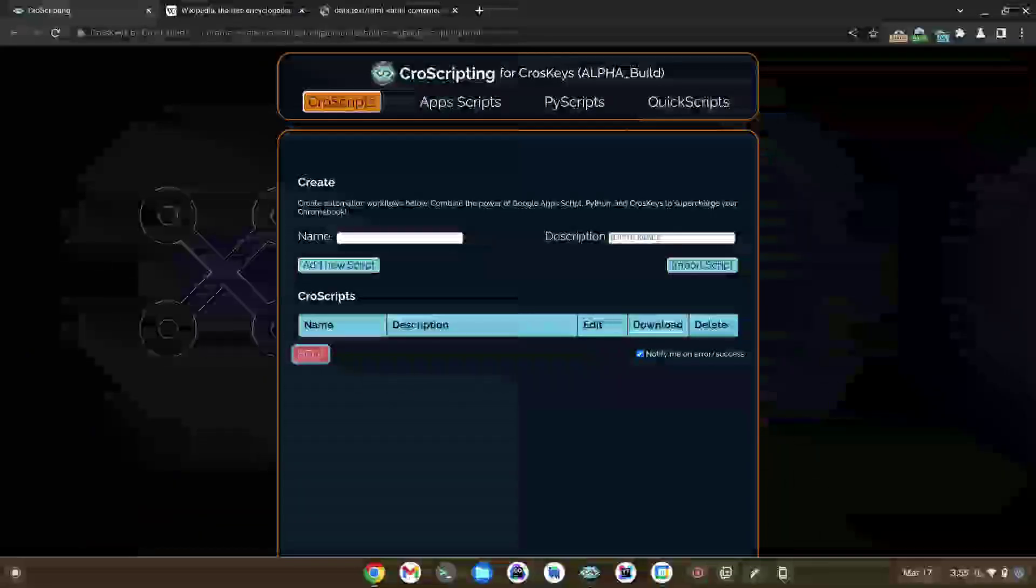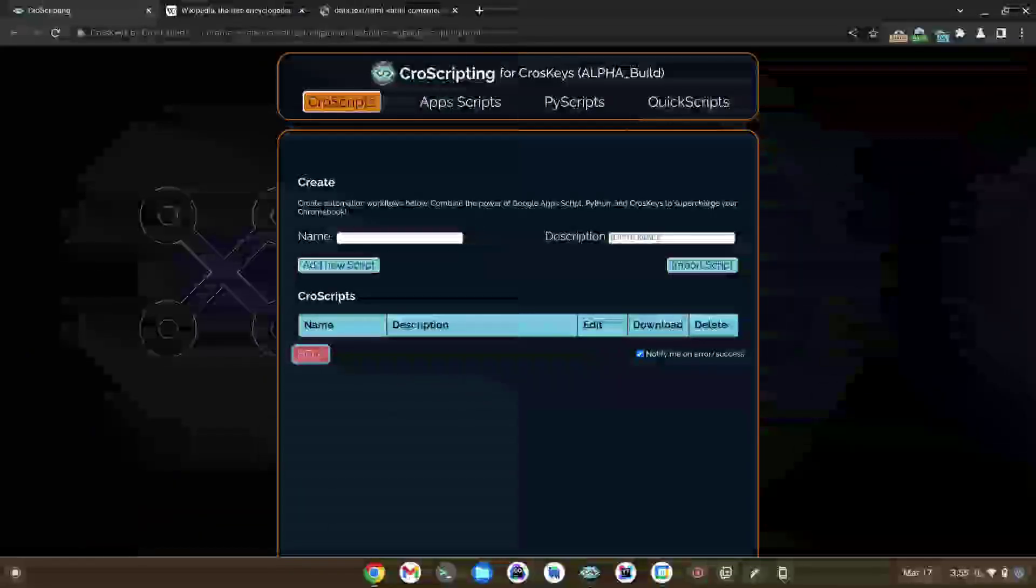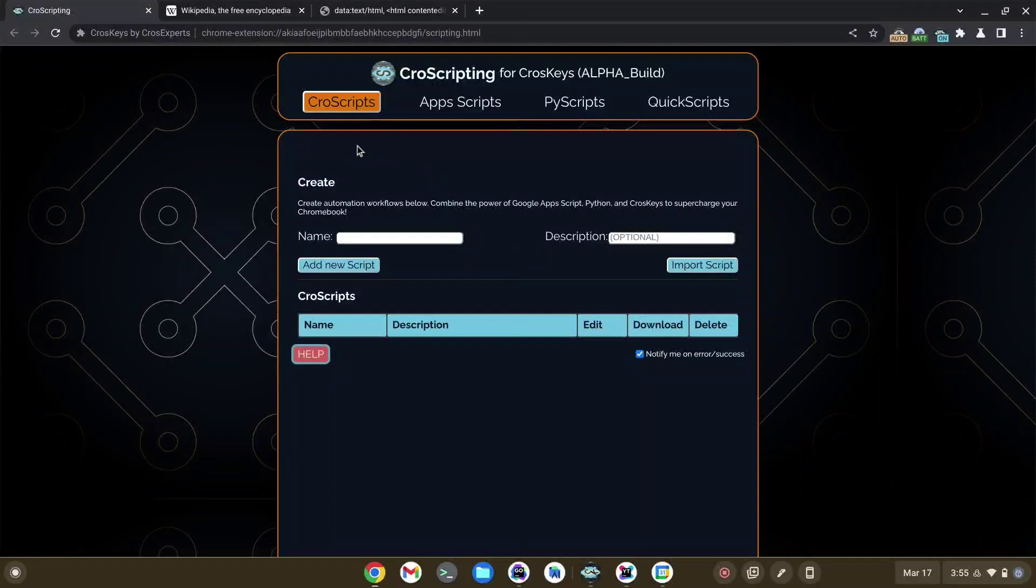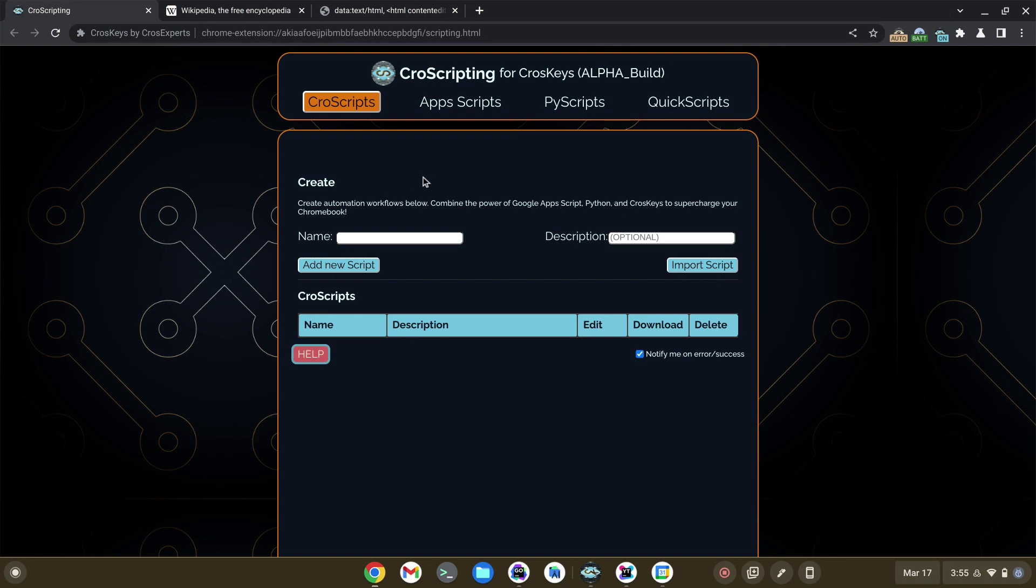Now let's bring it all together with Cross Scripts, the namesake of cross-scripting for CrossKeys Pro. Cross Scripts allow you to bring automated workflows to Chrome OS for the first time ever, combining the power of Google Apps Script, Python, and the native functionality of CrossKeys.